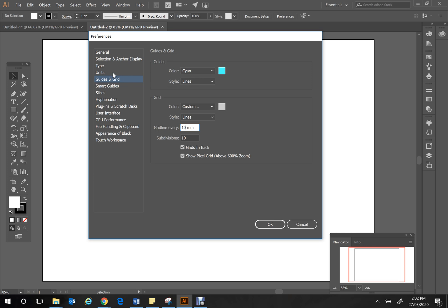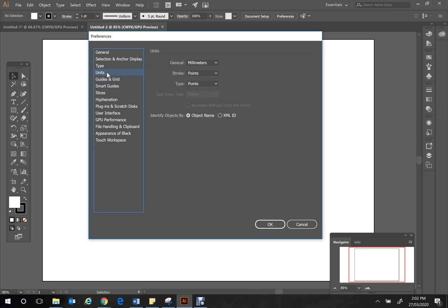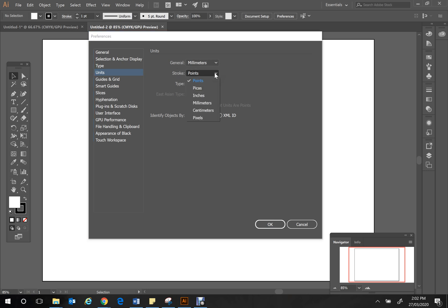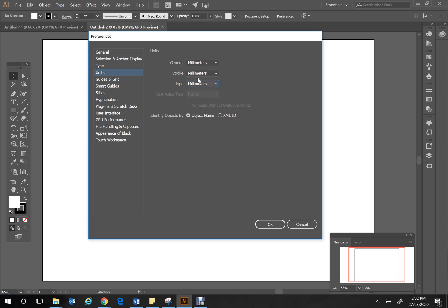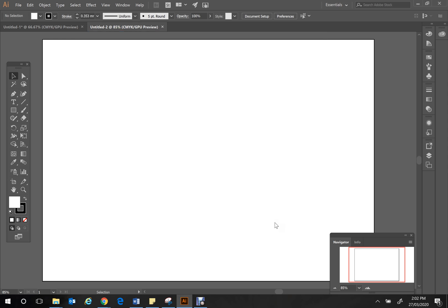While we're in Preferences, click on the Units tab. It's really important that all of your units for this task are set to millimeters. Set your General, Stroke, and Type units all to millimeters, then hit OK.